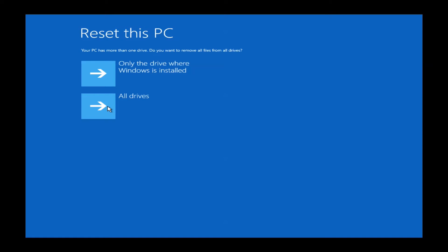After the short loading screen, it will bring you to reset this PC. You'll have two options here. You will want to select only the drive where Windows is installed. If you select all drives, it can definitely damage your restore partition as well. So you'll definitely want to left click on only the drive where Windows is installed.